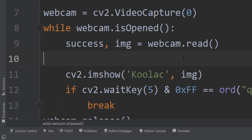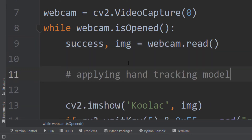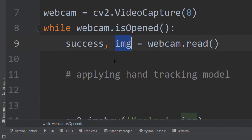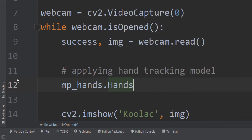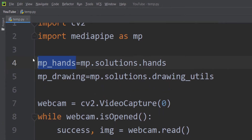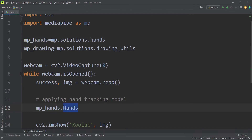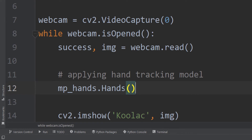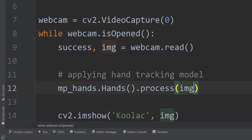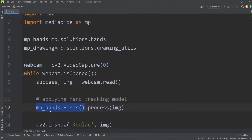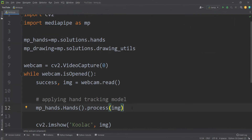Now it's time to apply the hand tracking model. Whatever we are reading from the webcam, we want to apply the model on that frame. We use mp_hands and call the Hands() function, then we process the image — passing our frame to the model to detect hands — and store the result in a variable called results.